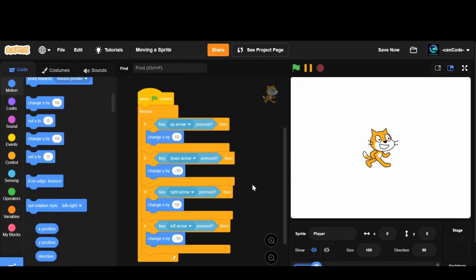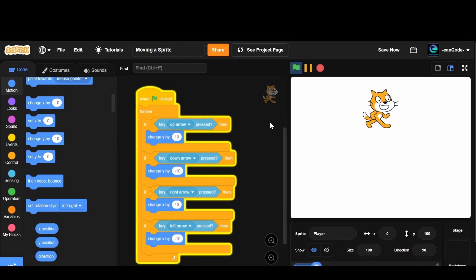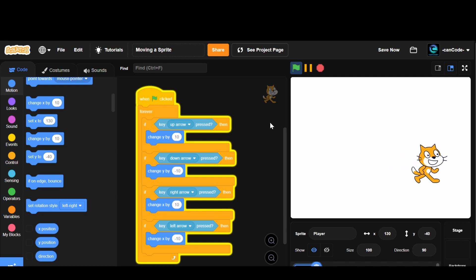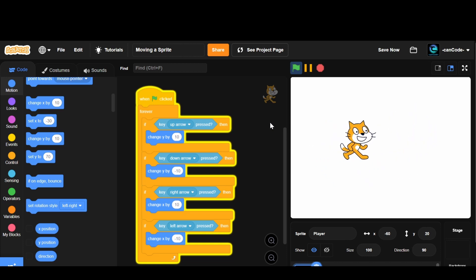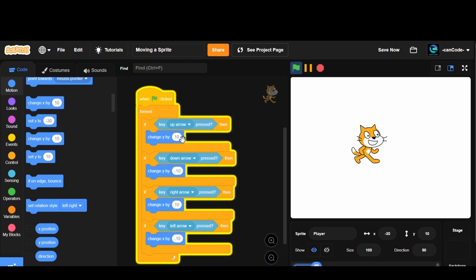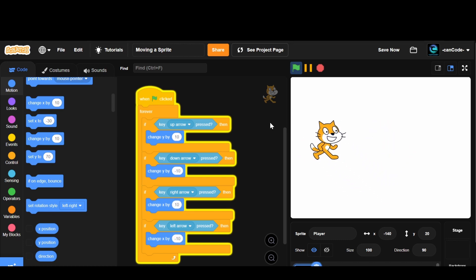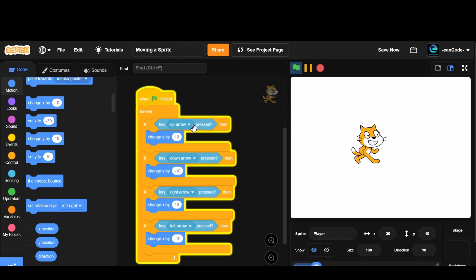Now we can click the flag and see this script in action — the up arrow goes up, the down arrow goes down, the right arrow goes right, and the left arrow goes left. We can also change these values to, say, 5, minus 5, 5, and minus 5, and now it's going to move at a slower speed. You can change the speed to whatever you want, and that's how you do it. Thanks for watching and I'll see you next time!